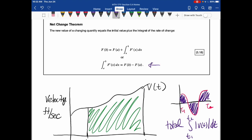Looking at the net change theorem, we have two equations. The familiar one: integrating f gives F(b) minus F(a). Rearranging by adding F(a) to both sides, we find the new value of a quantity equals the initial value plus the integral of the rate of change. Depending on the application, you'd use one of these equations based on what's needed.